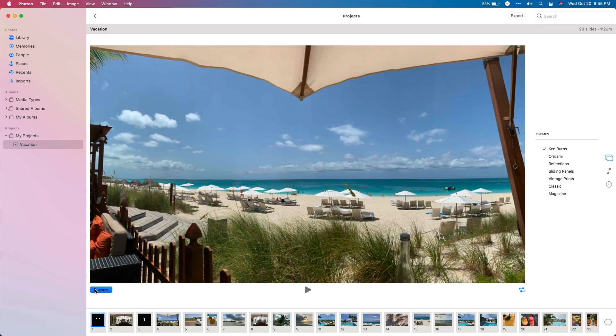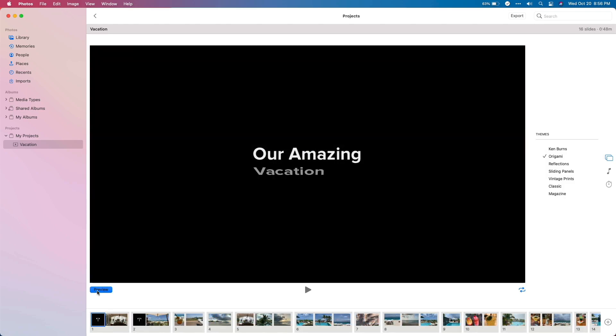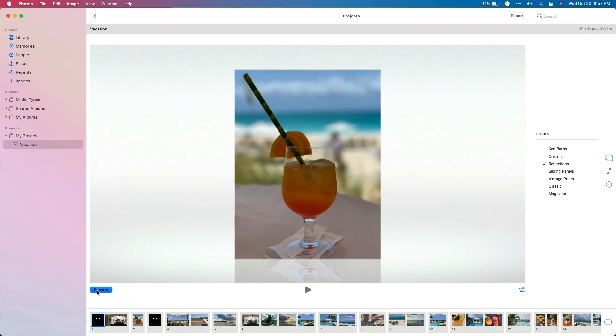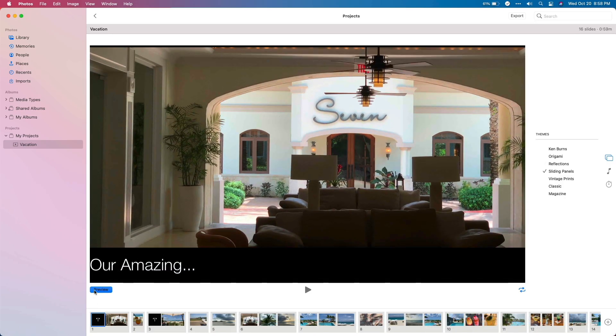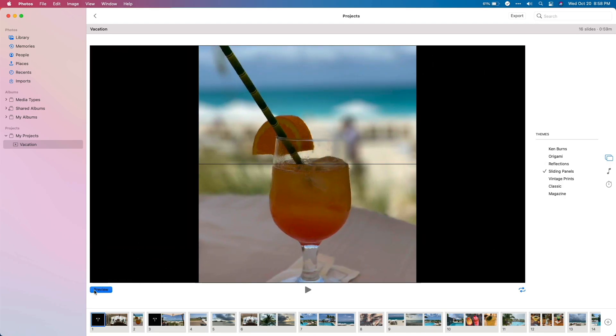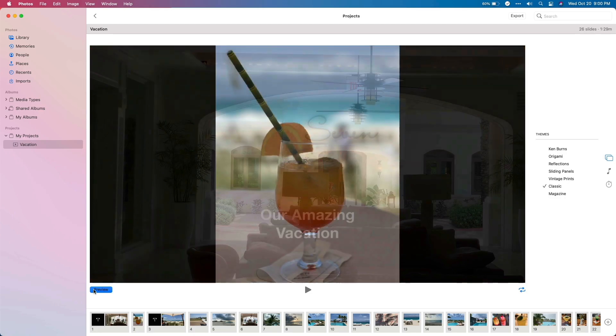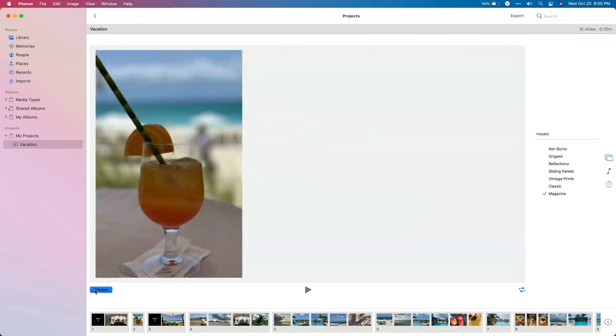You'll notice that each theme displays slideshow text in a different way. I'll take a moment to briefly show you how text looks in each one. Remember, if you'd like to skip ahead, you can use the chapter links to do that. Here's Ken Burns, Origami, Reflections, Sliding Panels, Vintage Prints, Classic, and Magazine. Based on what you're going for, the theme you'll need and the text you'd like to use will become clear.